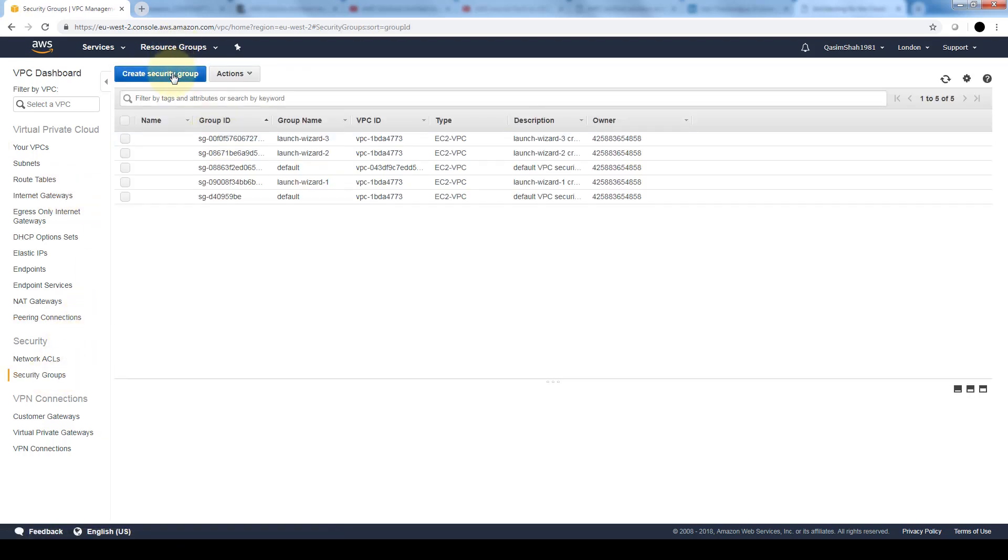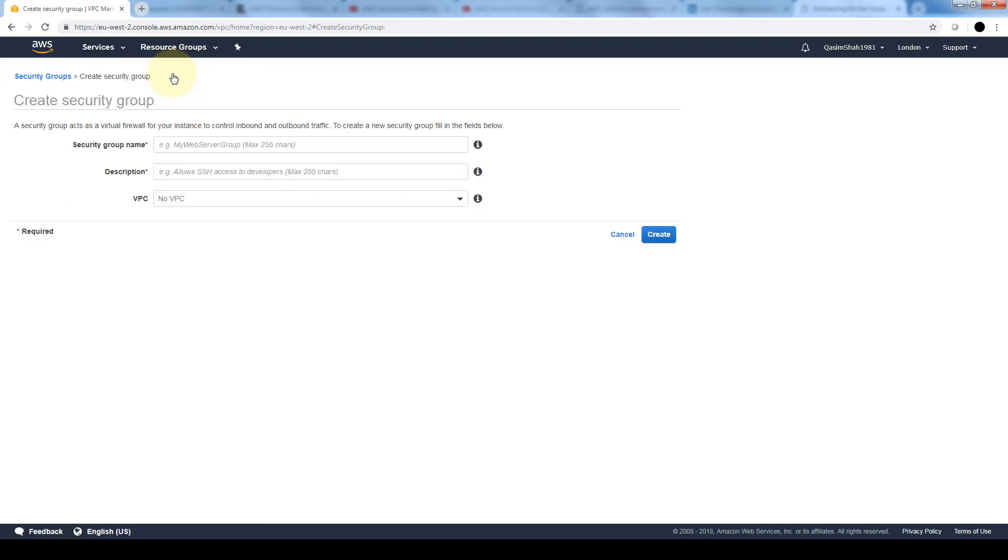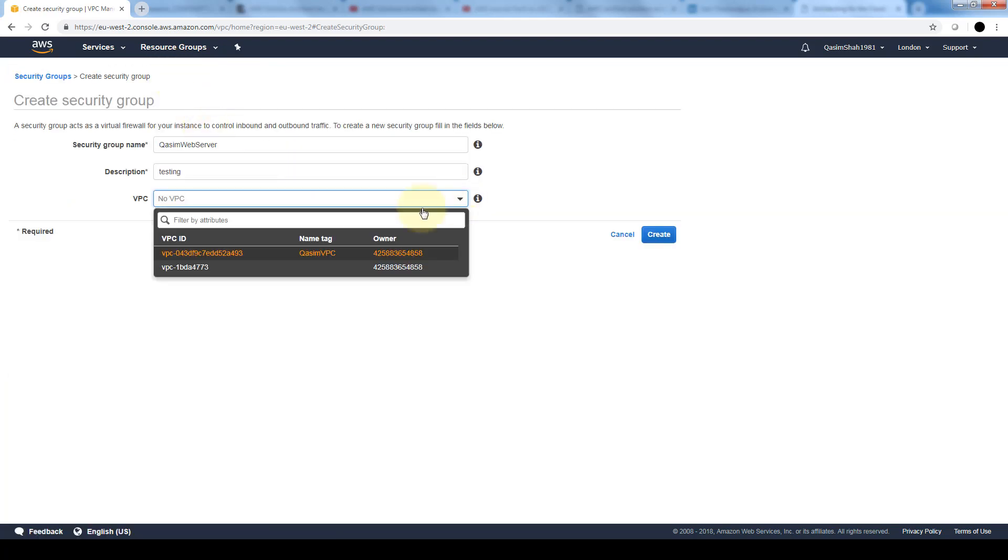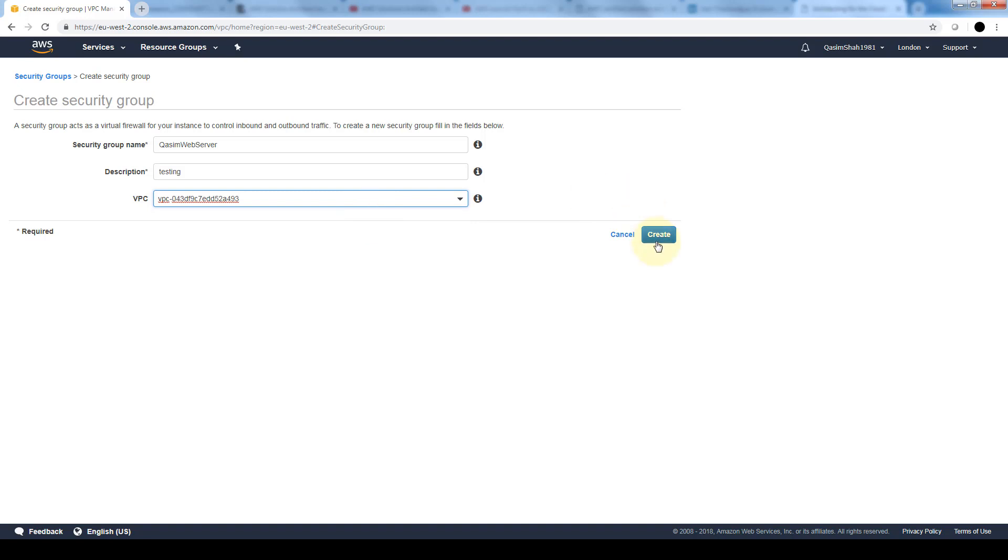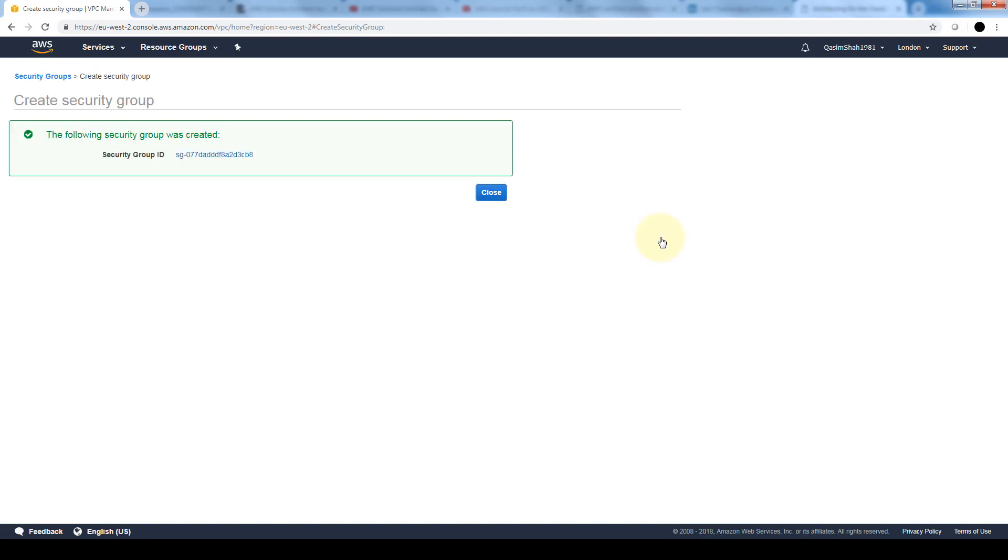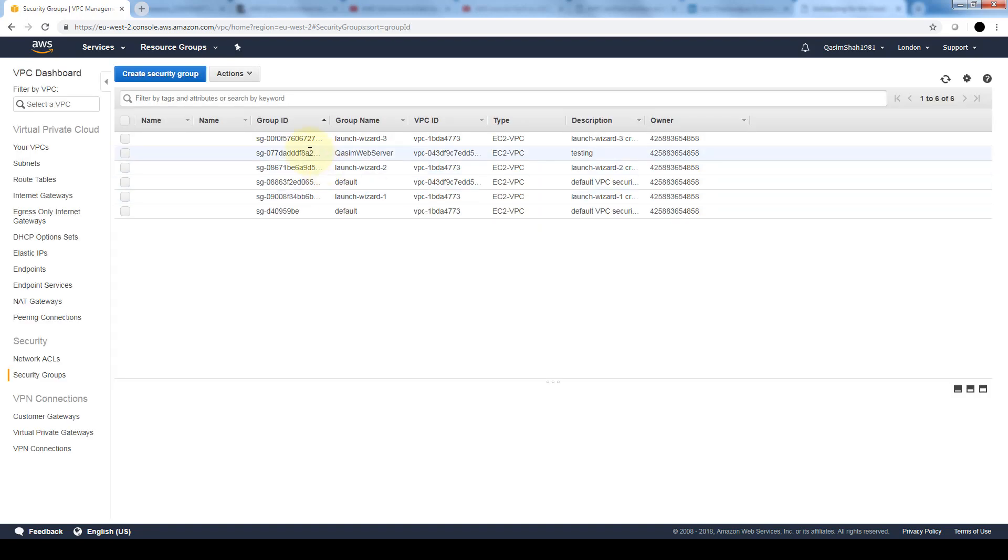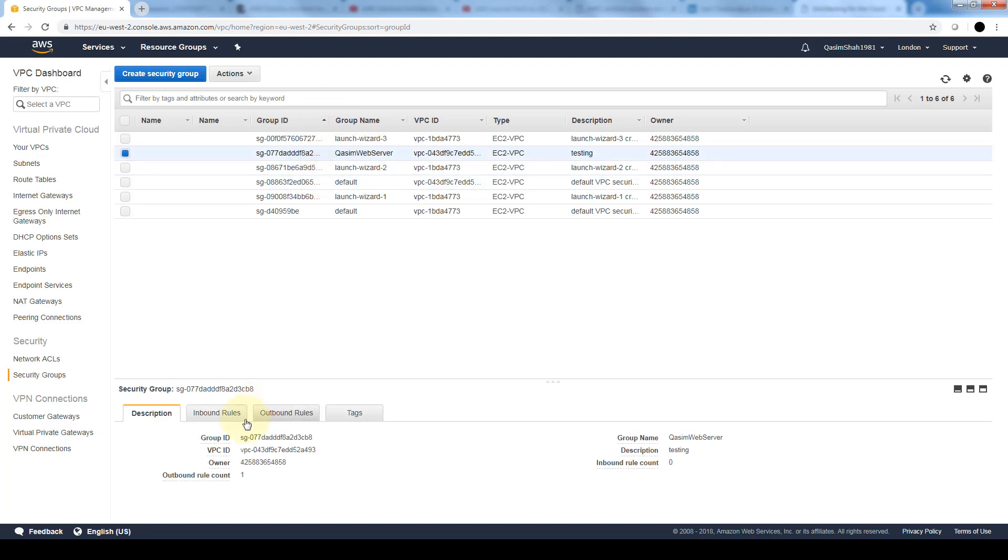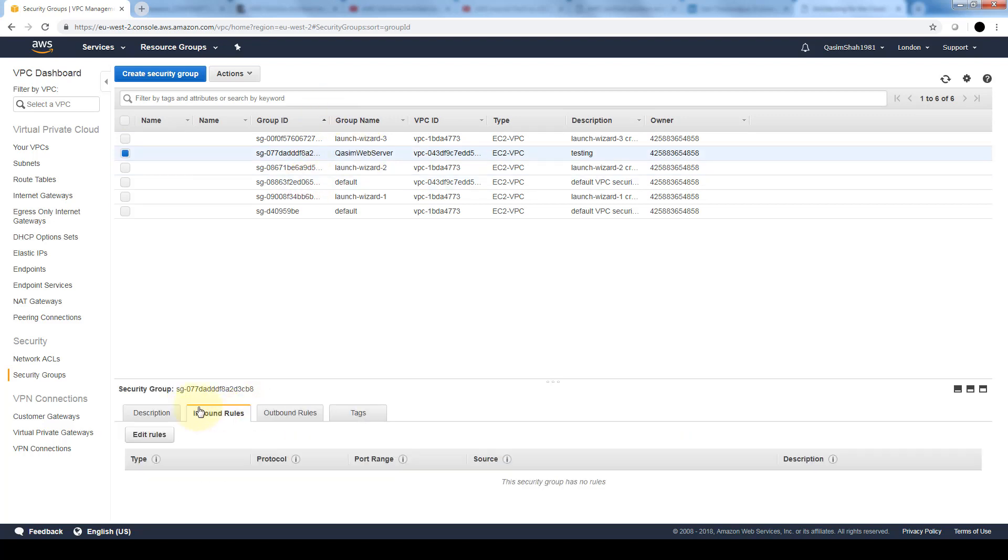Let's navigate to our security group section in security. We're going to create a security group. Here we're going to select the ID of the VPC that we just created and create the security group. Here you can see the security group that we just created. Once we select it on the bottom, we can see a description, and here's where we can specify the inbound rules and the outbound rules.